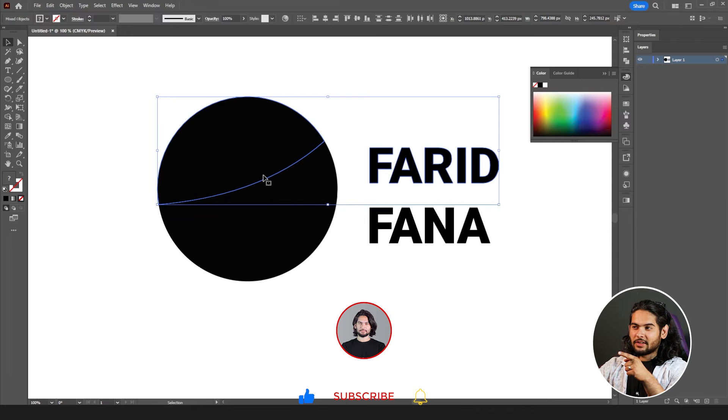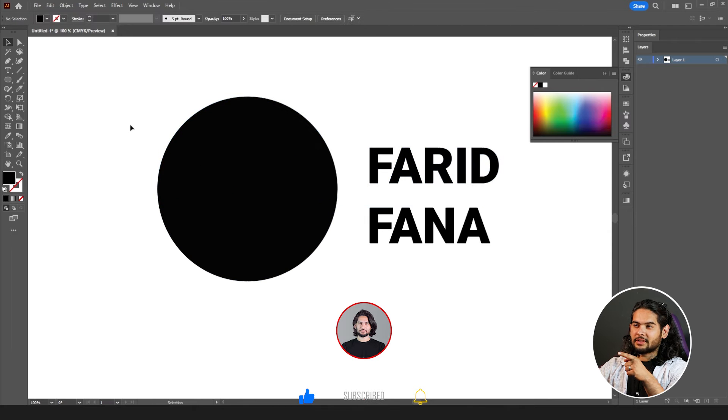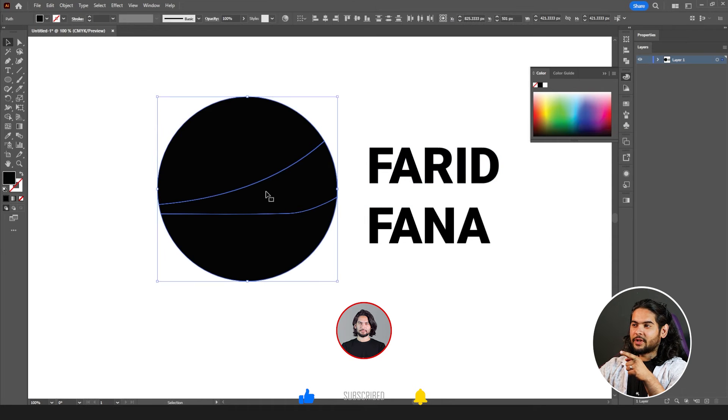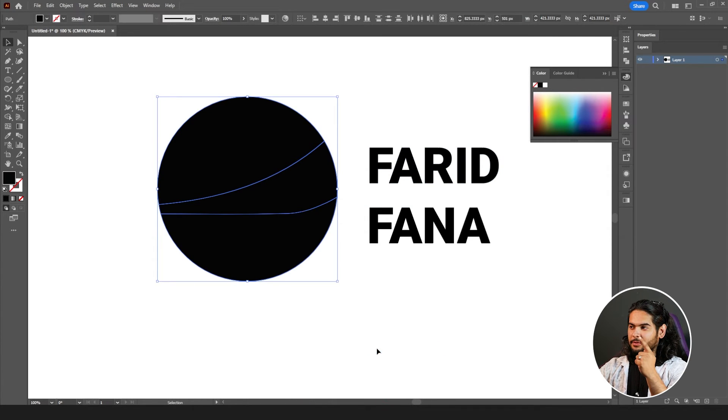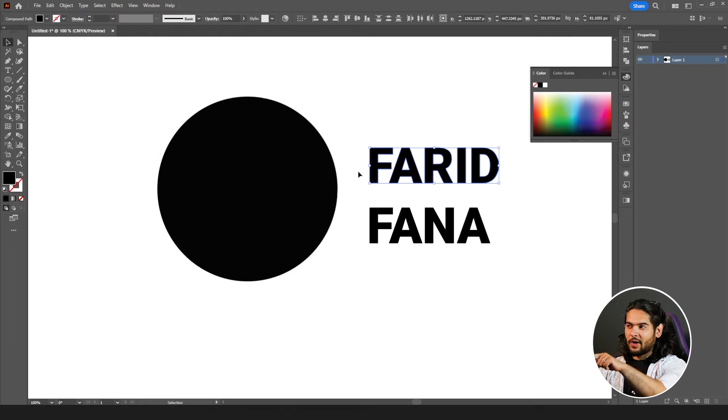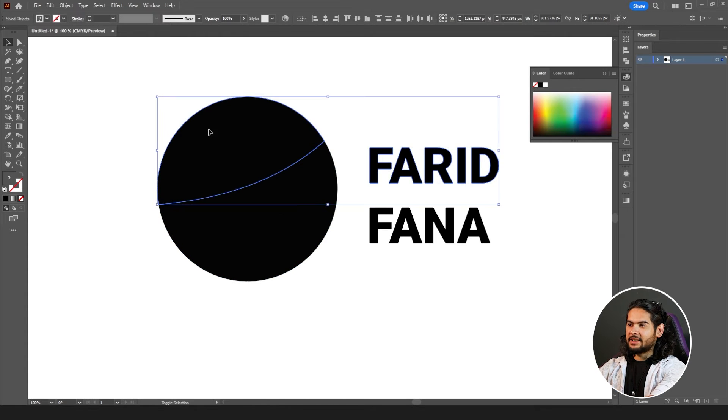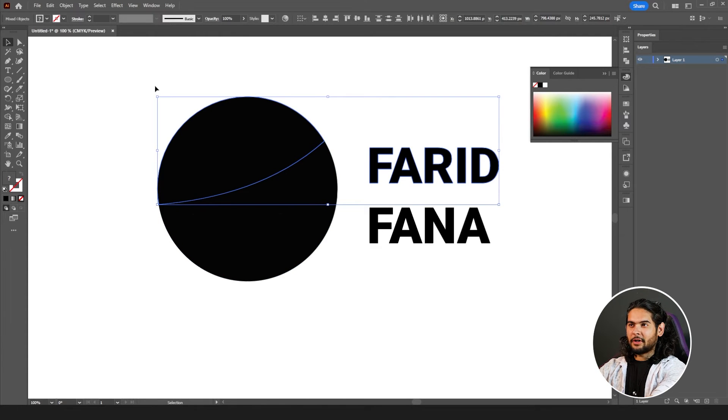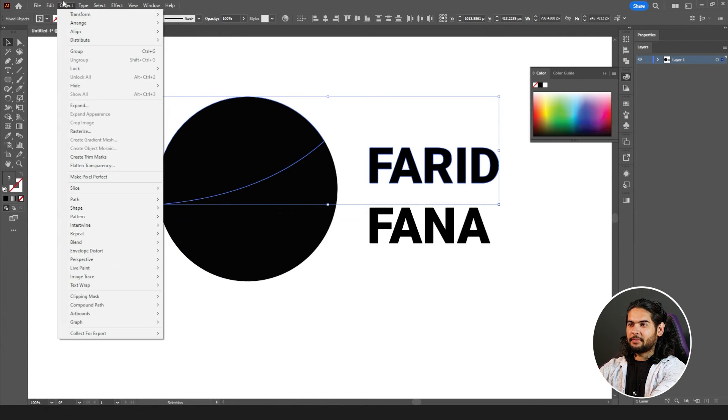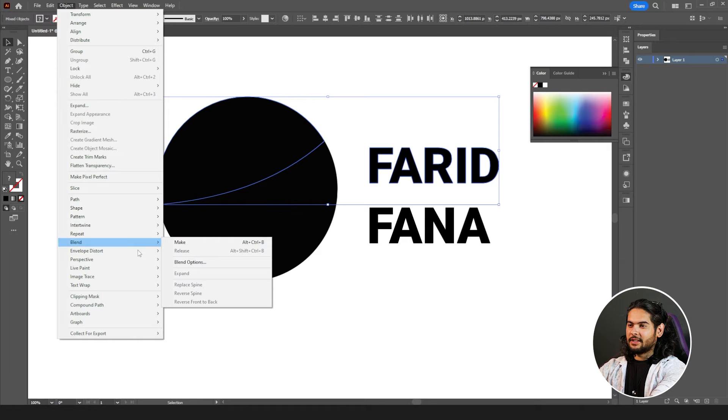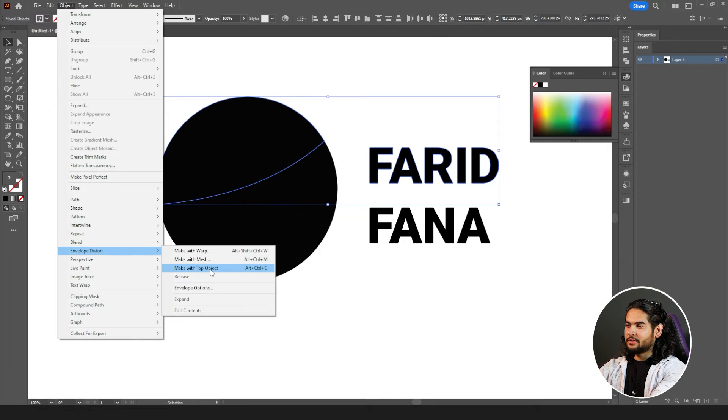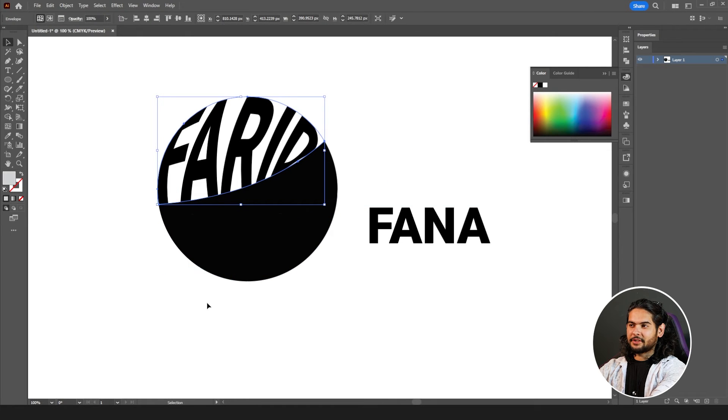Our circle is not on top, so therefore we need to select it, arrange, bring them to front. Now, when I select my name, select top half of my shape, object, envelope distort, make with top object.